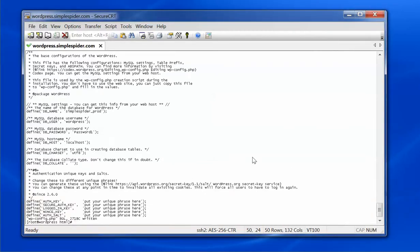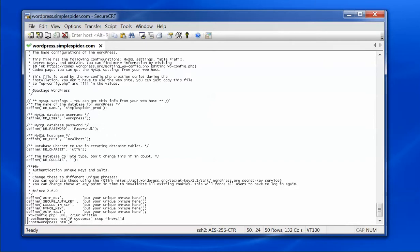For simplicity, I'm going to disable the firewall. In most cases you'd put in rules to allow access only on ports 80 and 443, but that's not what this tutorial is about. I'll stop and disable the firewall so I can have access for testing. Ideally you'd configure specific firewall rules for those ports.